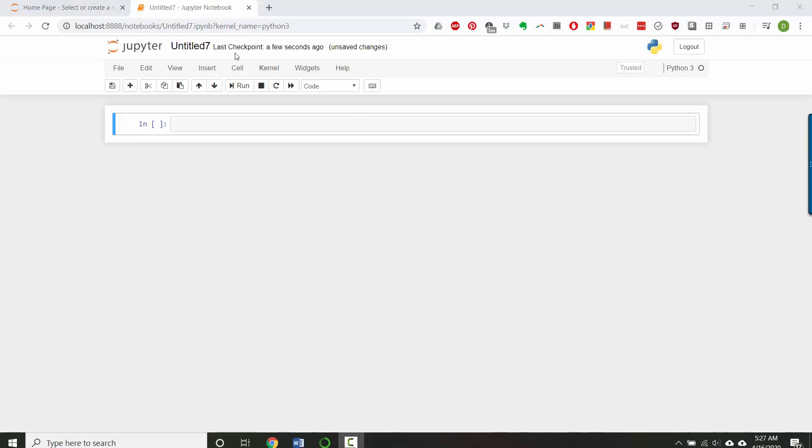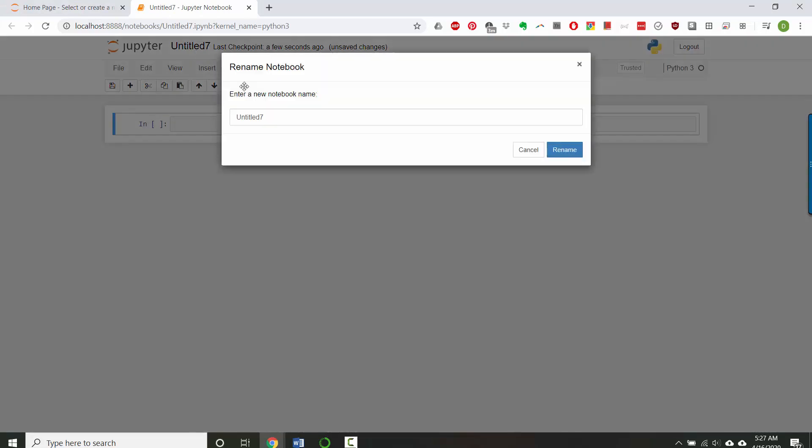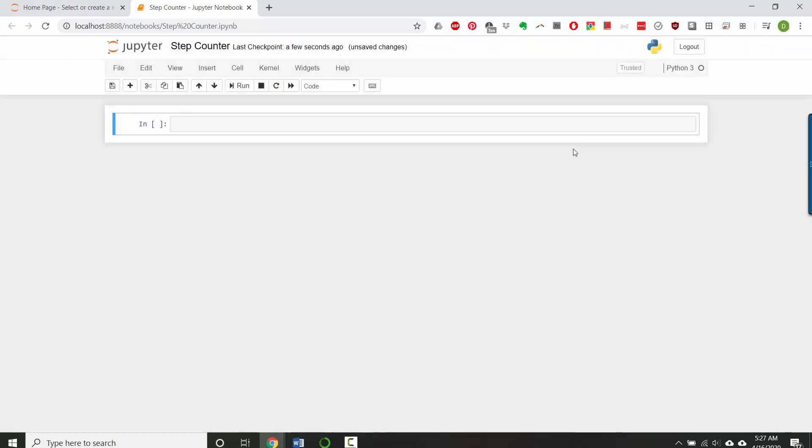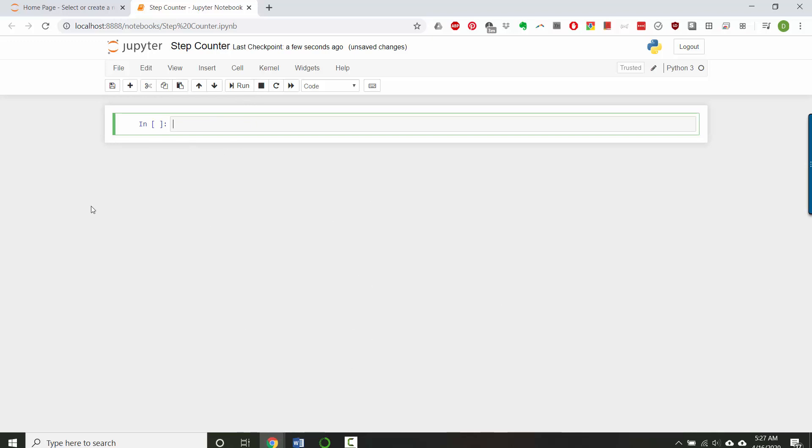Let's name this right away by clicking up here. Let's call it step counter. And you'll see how this works as we go along. But briefly, the Python statements you type in these boxes that say in, and then you can run the inboxes in whatever order you want, and each one will produce a corresponding output, which is displayed permanently in a page that you can scroll up and down.